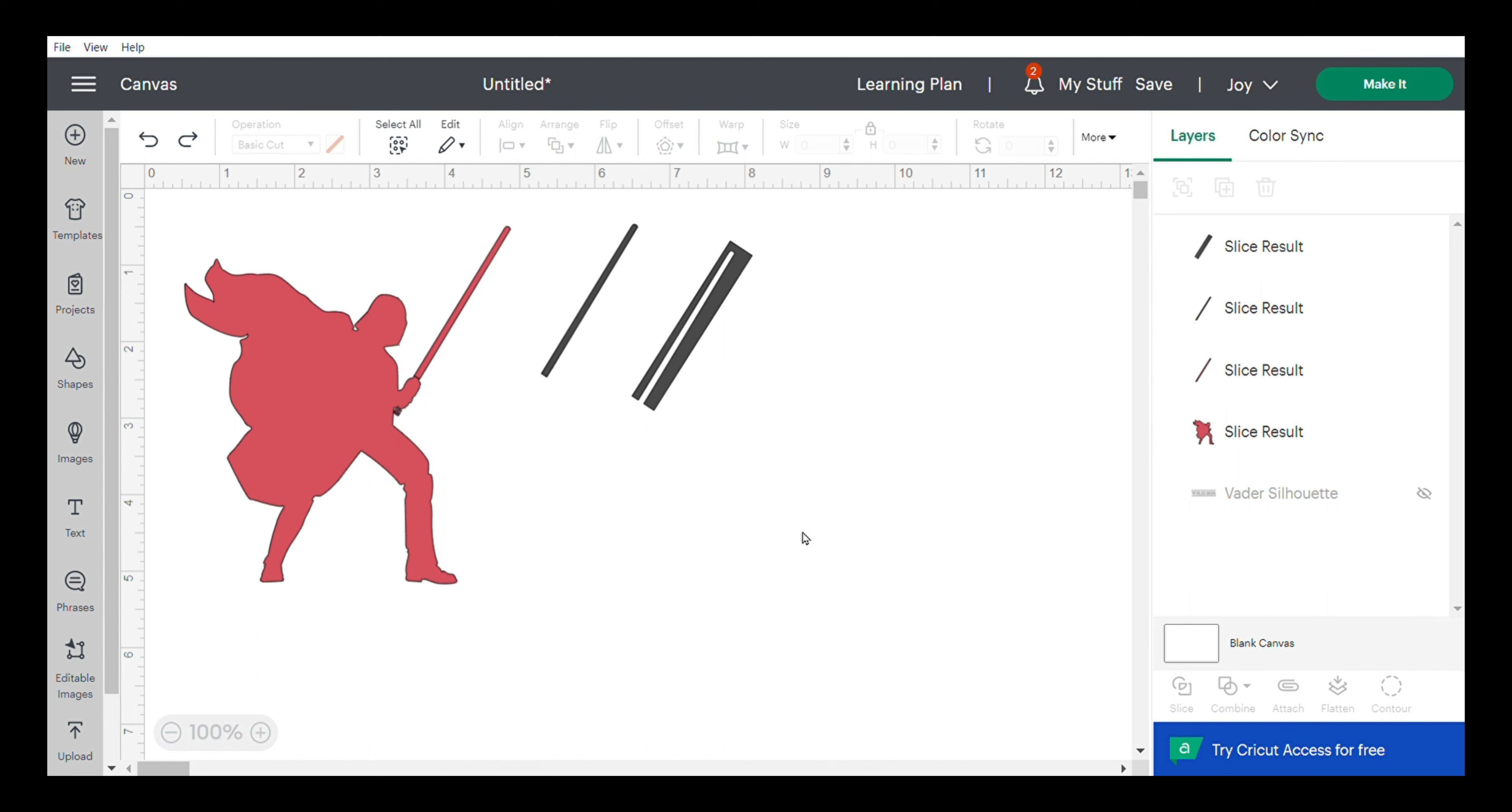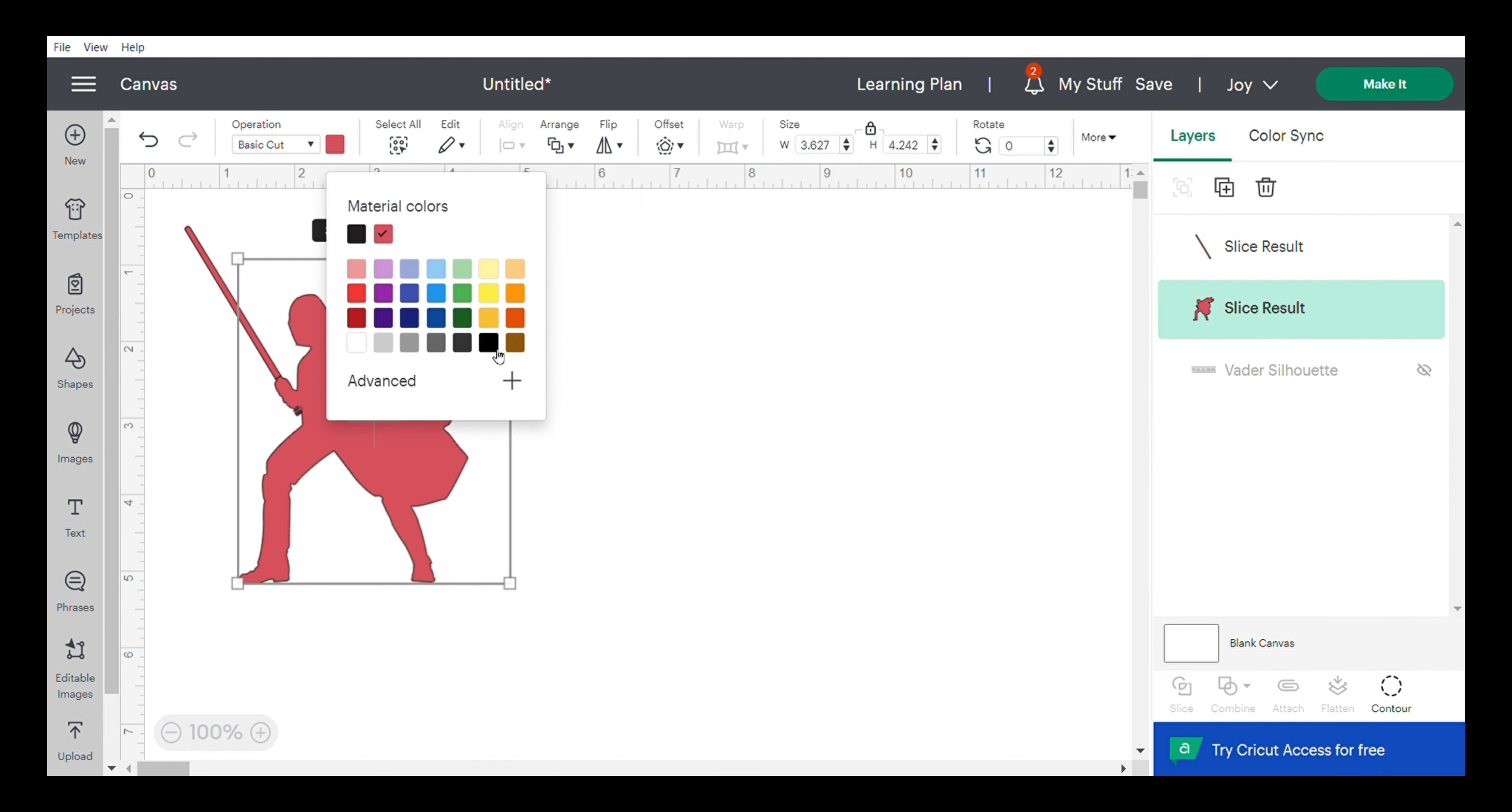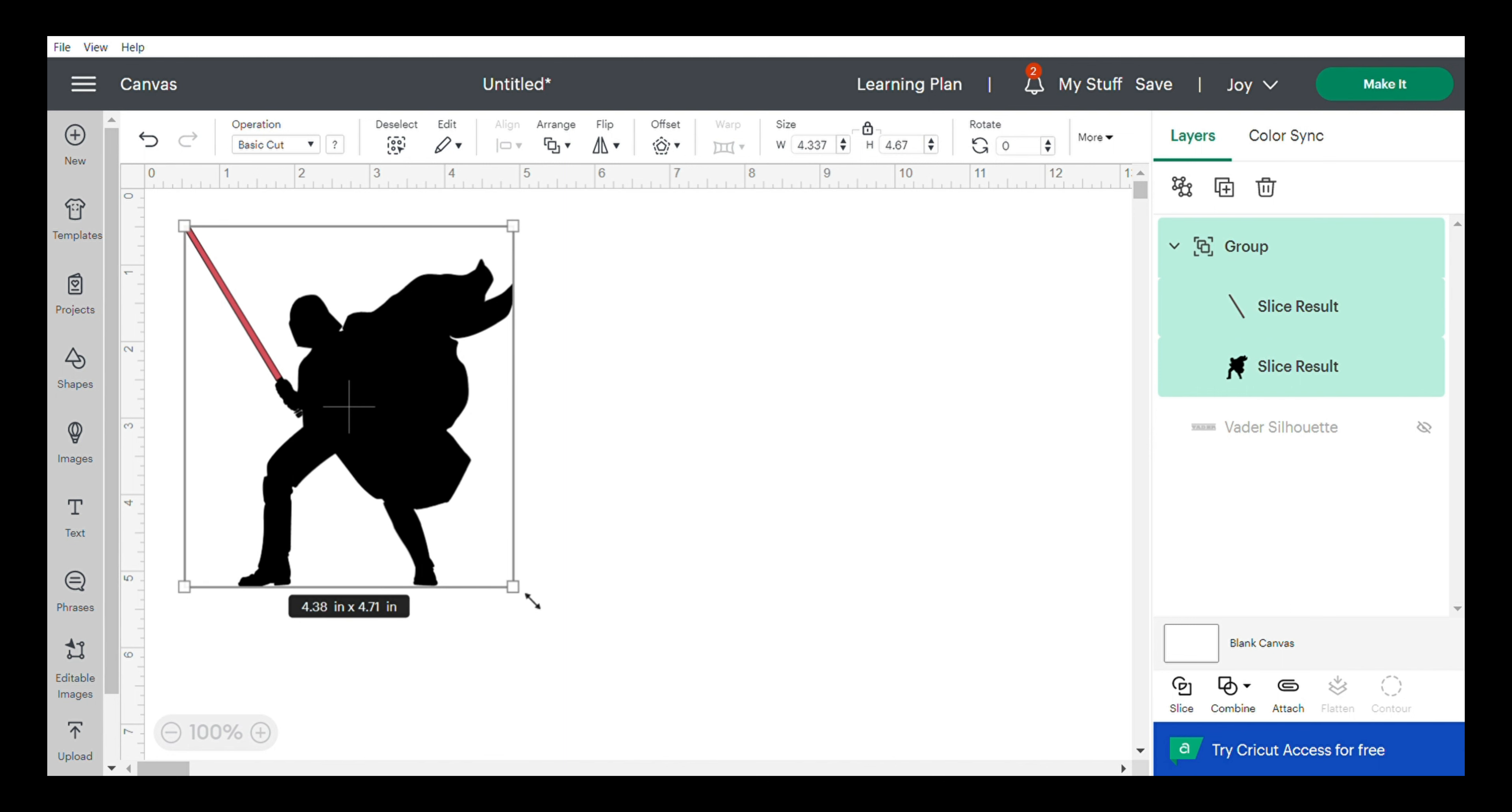Next, we'll flip the image because I want the lightsaber facing the left-hand side. We're going to use two types of vinyl here: black vinyl for the body and color-changing vinyl for the lightsaber. Then I'm going to group them in case I need to adjust the sizing.